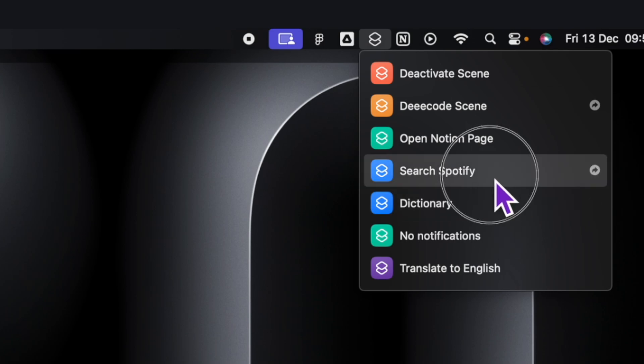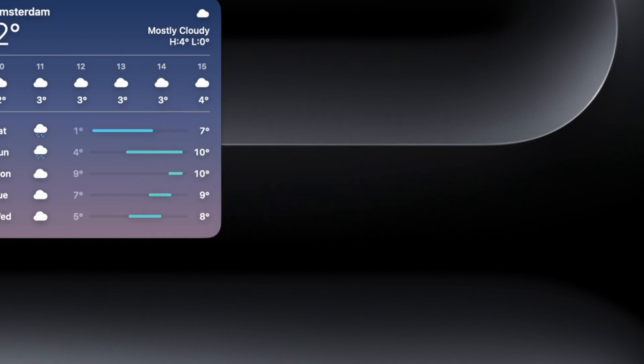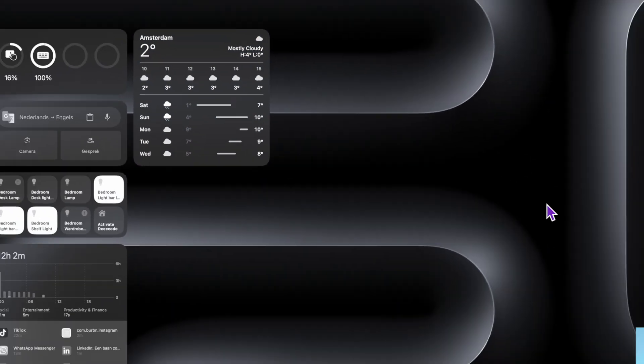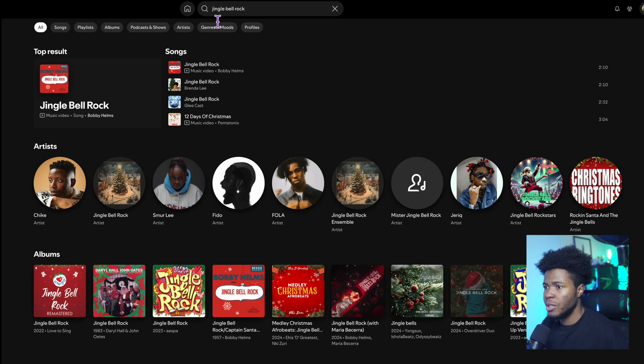So for example, here I can search Spotify. It asks me what's the name you want to search? Jingle Bell Rock. And when I press done, it opens Spotify and it searches the song Jingle Bell Rock.